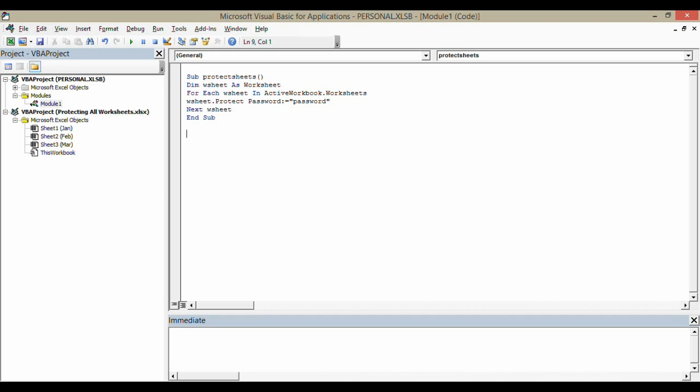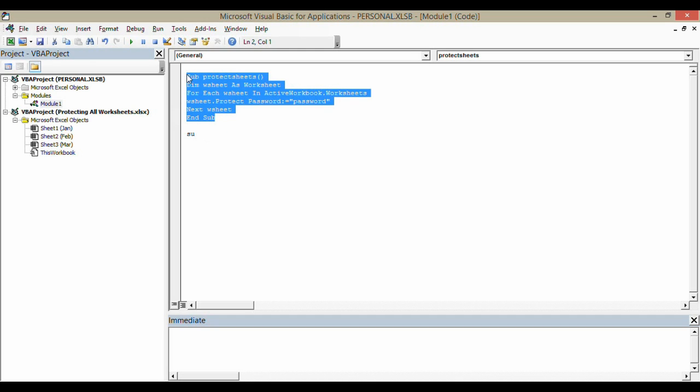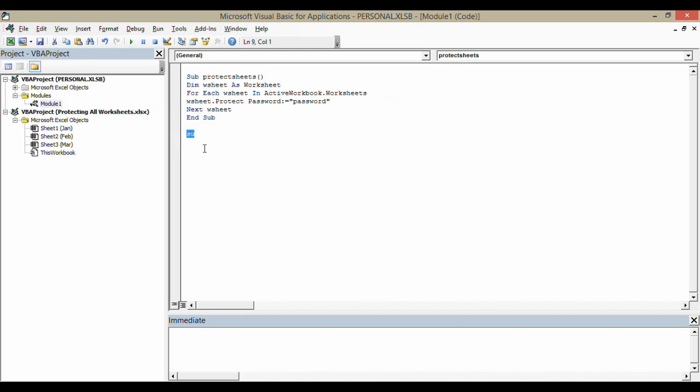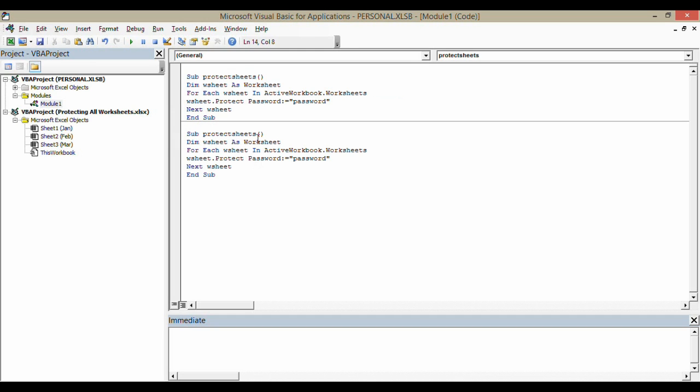Now, to create the macro that will unprotect the worksheets, it's very similar. What I'm going to do is pretty much copy this. I'm going to rename this unprotect worksheets. I'm going to keep the same variable for each worksheet in active worksheet, workbook worksheets.